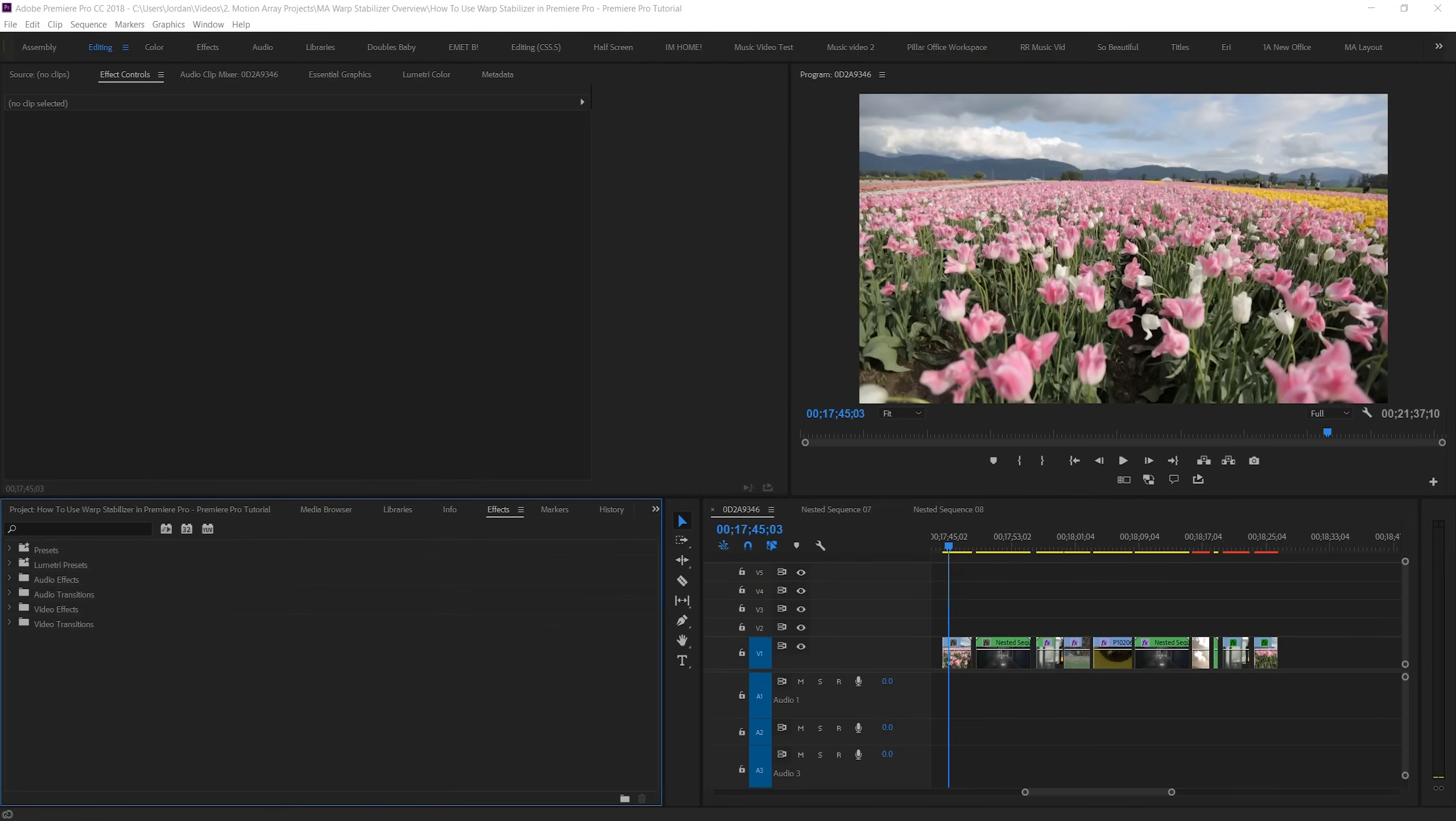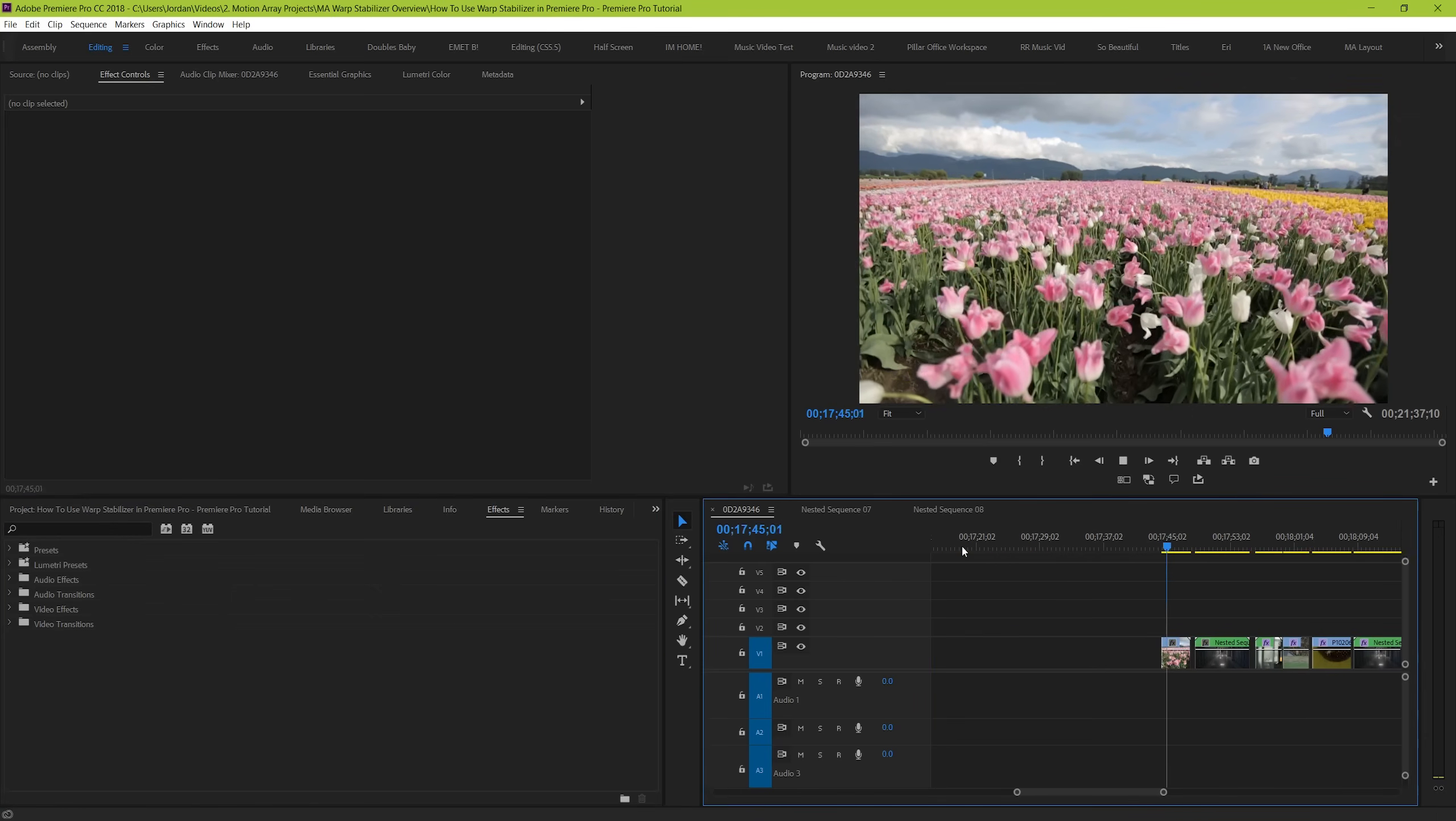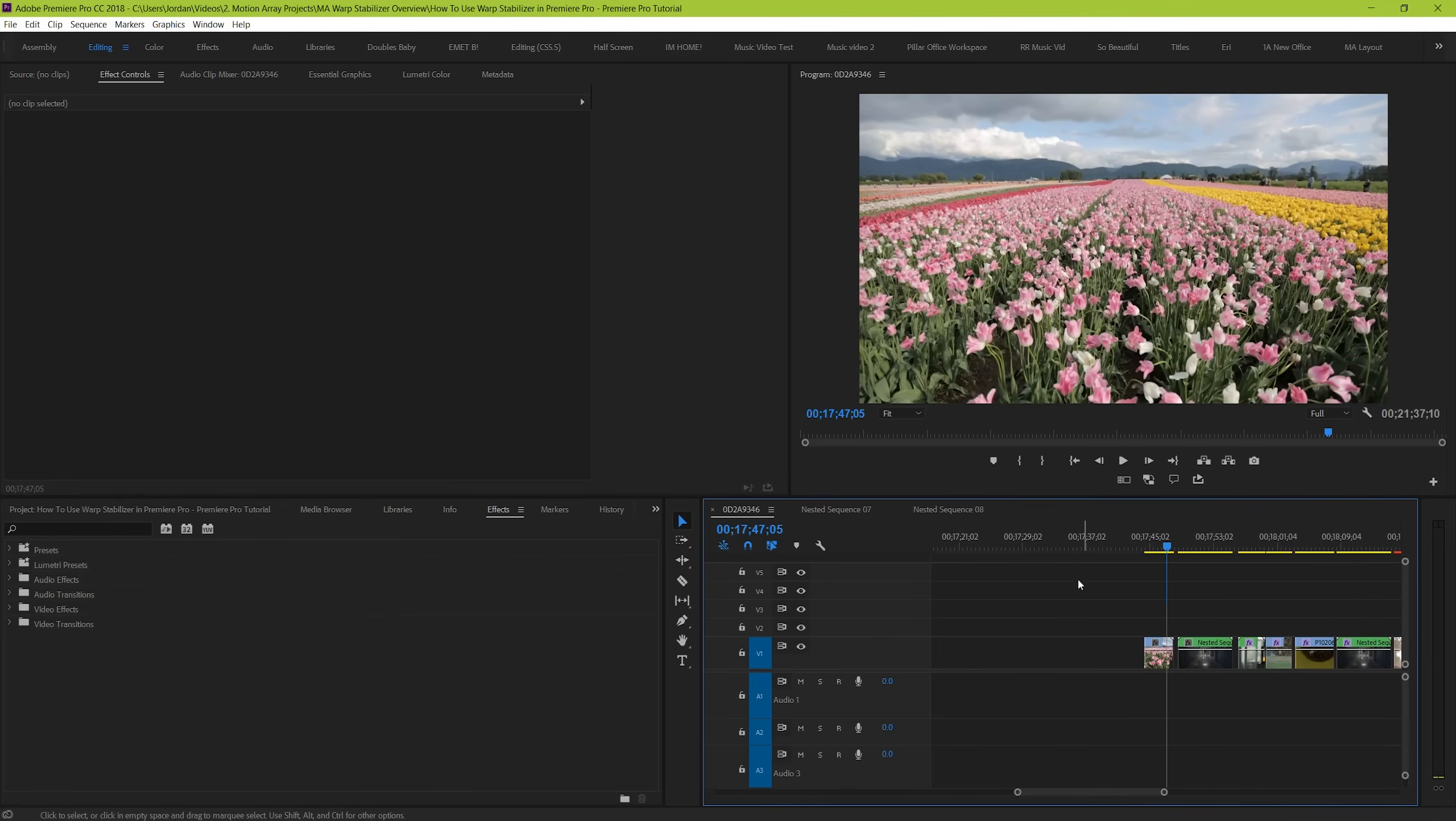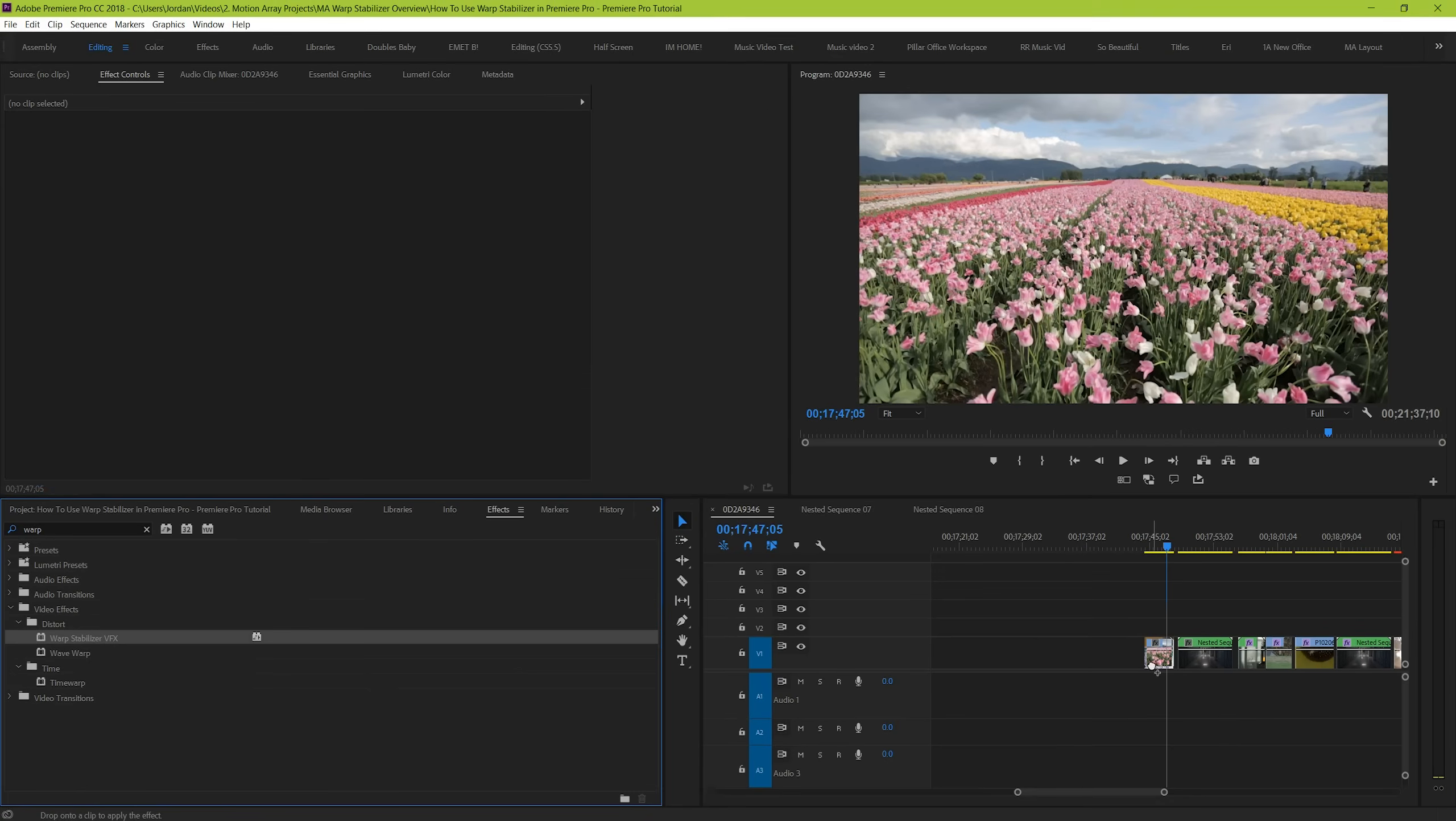Cool, so here we are in Premiere Pro, and we have our footage on our timeline. We can see right off the bat that our footage is a little bit shaky, so we're going to start by adding the Warp Stabilizer effect. We do this by dragging and dropping the effect onto our footage, and we do that by going to the Effects panel here and type in Warp Stabilizer to search for it. Now, we drag and drop.